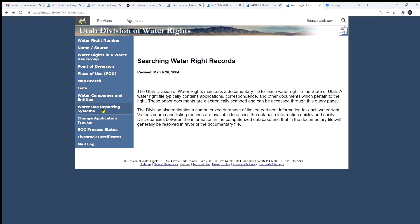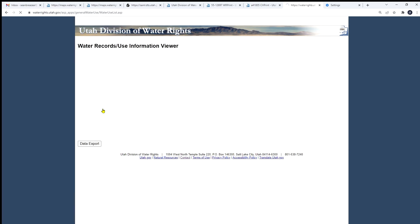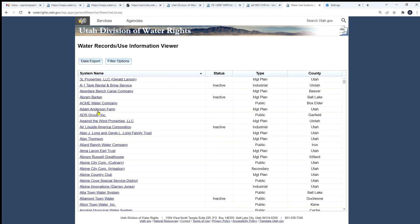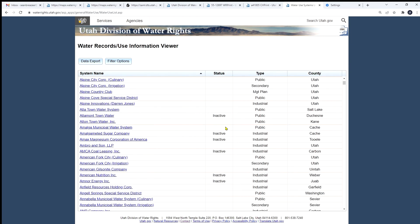If we go back, we have our water use reporting system. This lists all the companies that the division is tracking water use data for and collecting data for. It lists its reporting status if it's inactive. What type of system it is. The county it's located in. Again, you can click on any of these names and read more about the companies.